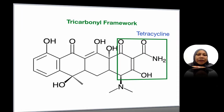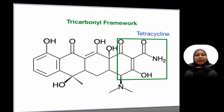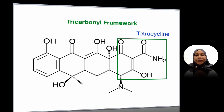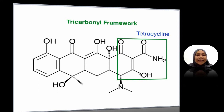Now we're going into the chemistry of tetracycline. The first chemistry involves the tricarbonyl framework — there are three carbonyls here. This is the first one, the second one, and here is actually a third carbonyl. This is the tricarbonyl framework.